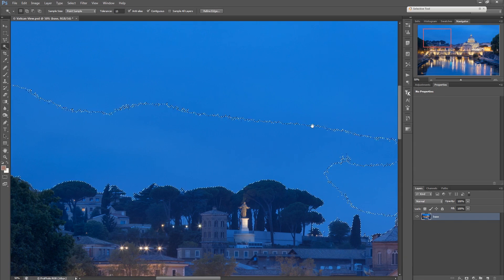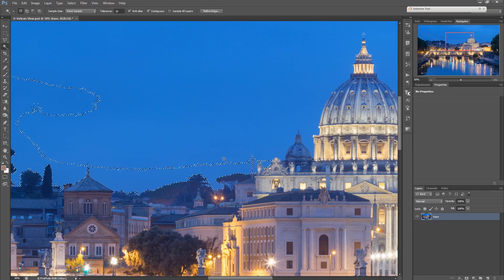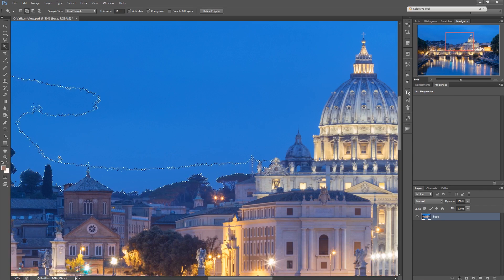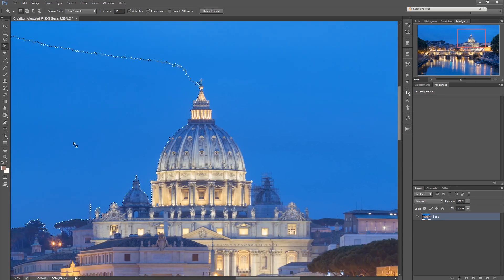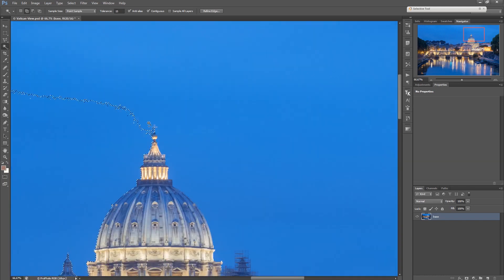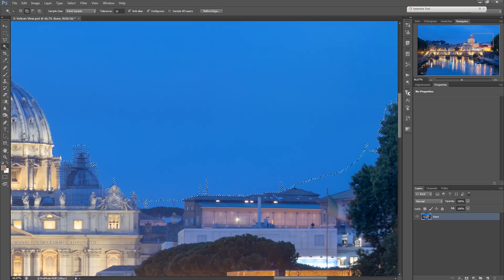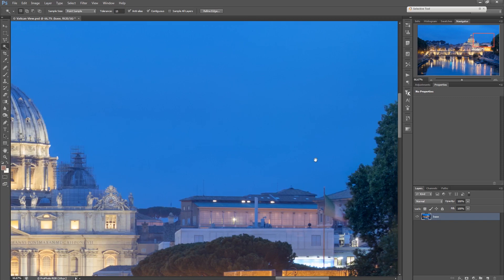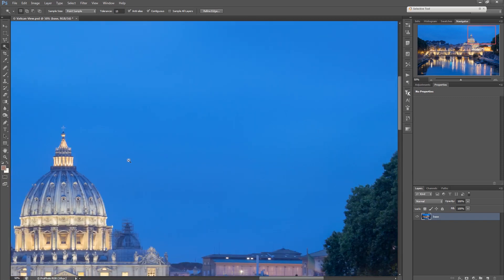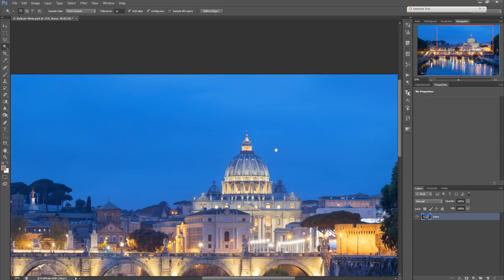If you hold down Shift you can add to this selection. For example, holding down Shift and clicking in this area will extend the selection — for this case it already extends to this area. I can click again holding down Shift and again we get more of the selection. Down here I add a little bit more with Shift. Zooming out a little bit — yeah, this is already quite a decent selection of the sky.